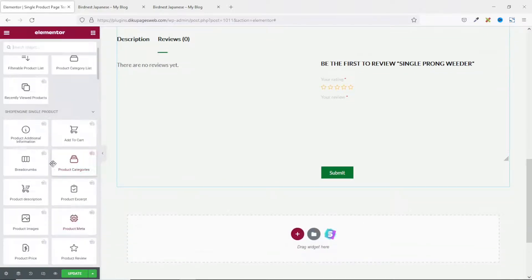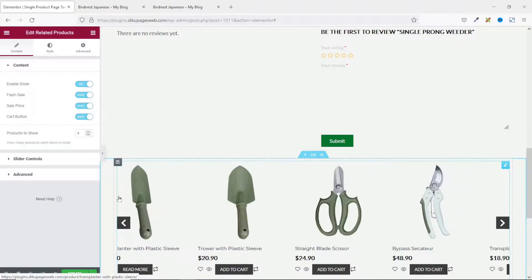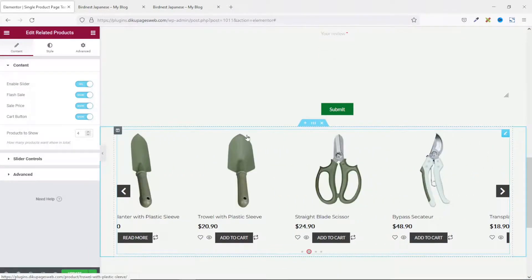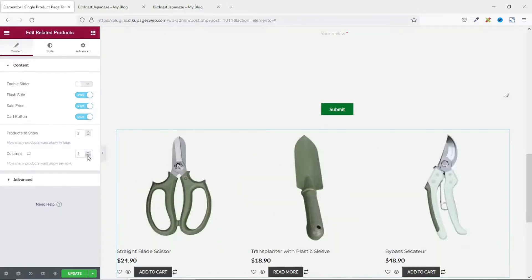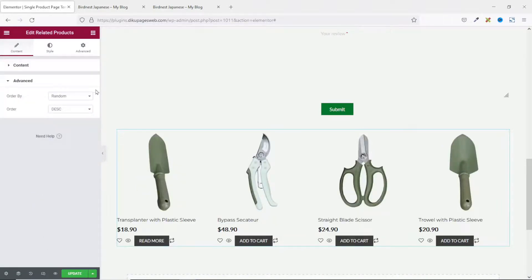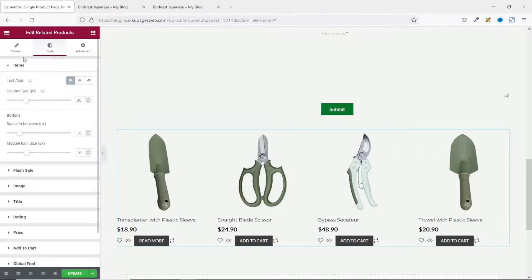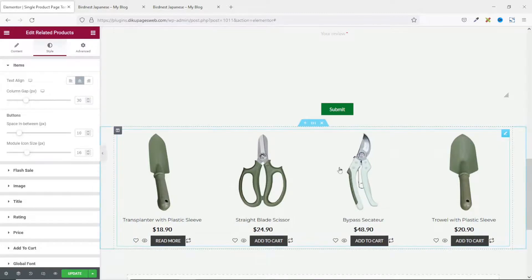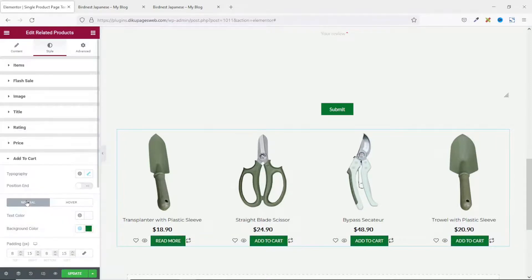I go to widgets and pull in the Related Products widget. It comes in as a slider, which is cool. If you don't need a slider, you can disable it. I change the number of products to show to four, and the number of columns to four as well. In Advanced, I change the ordering from random to Popularity, descending. In Style, I align all items to the center and change the Add to Cart button color to match my theme.